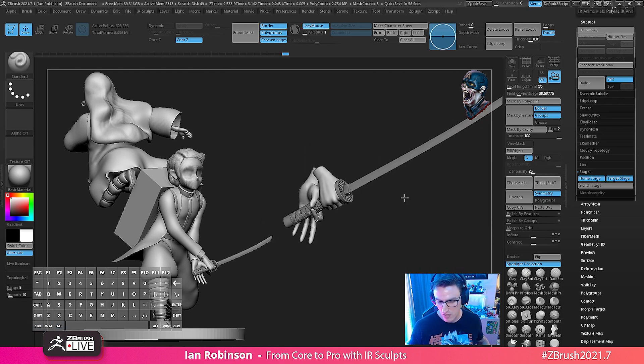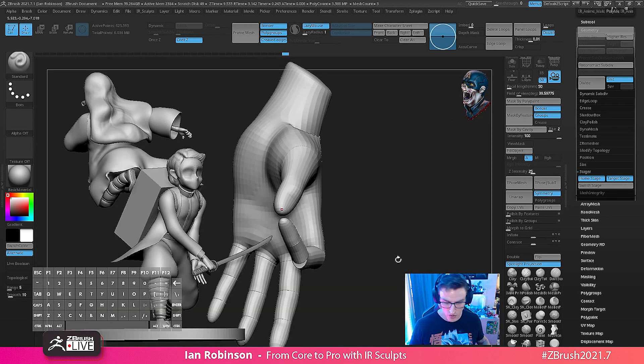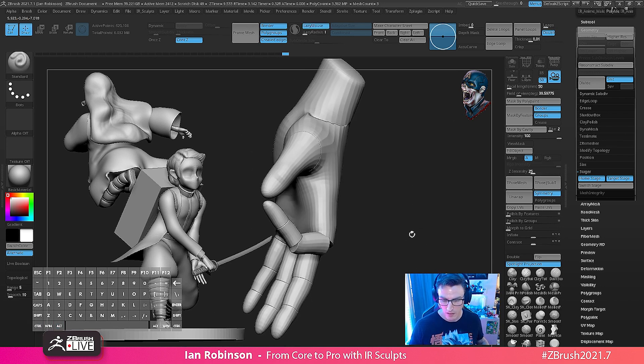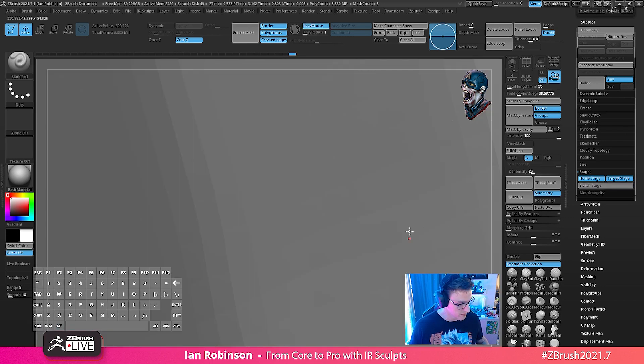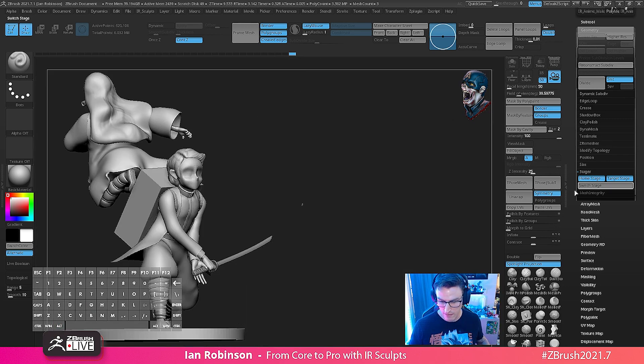So we want to make sure that what we do is we switch back to home stage and re-dynamesh our model, and then from there switch back. So now we can go ahead and have our model right where we need it to be here.